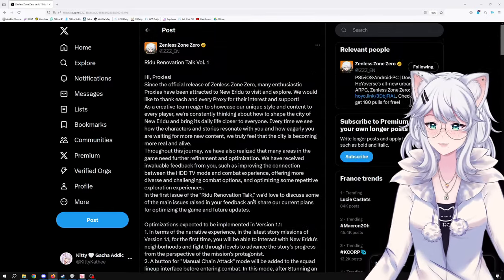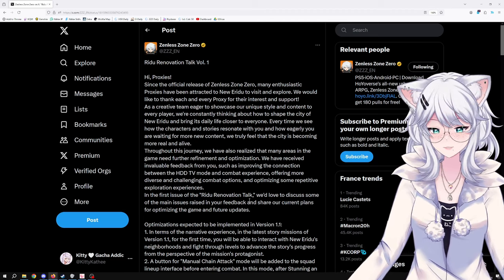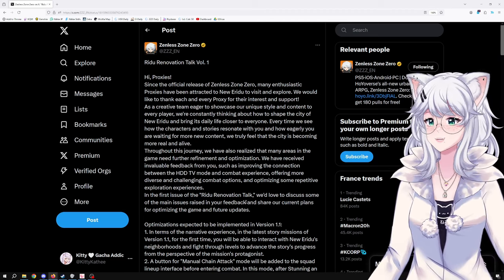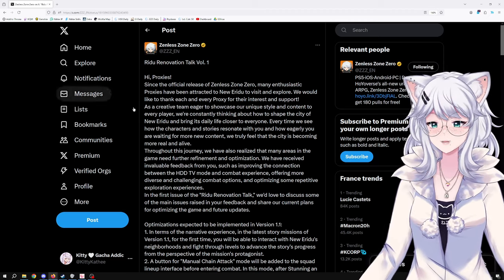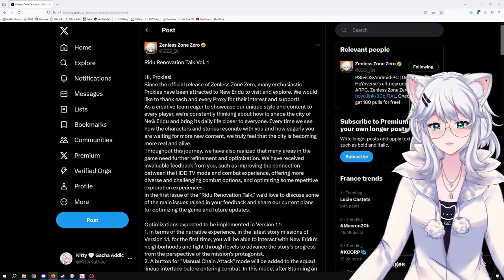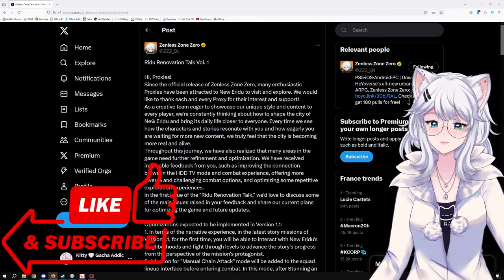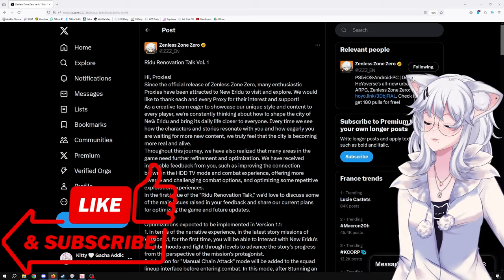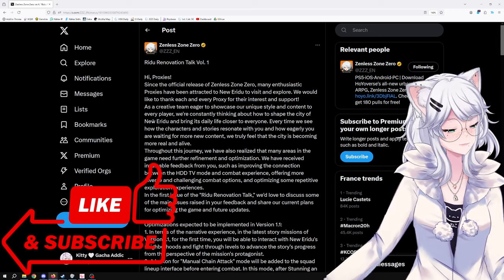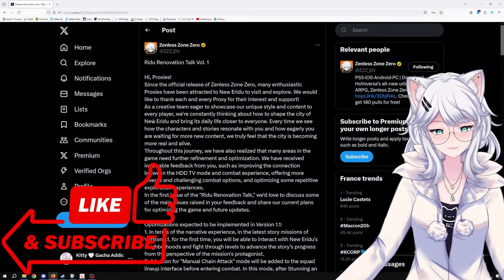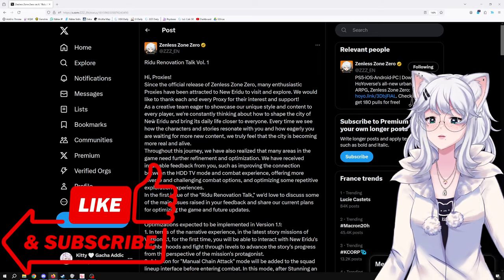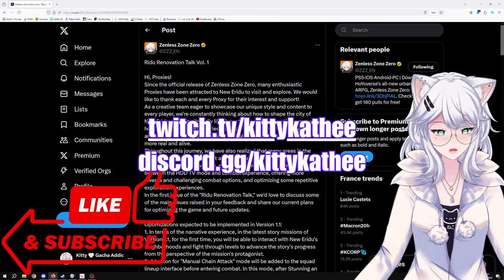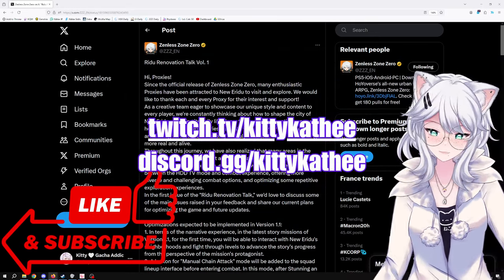Devs have listened. Gen... not Genshin... Hoyoverse has listened. Actually bananas. What can I say, I'm impressed. I'm looking forward to it. Anyway, let me know what you guys think. Let me know if you think this is good, if this is not good enough, if you're gonna pull for Zhu Yuan, if you're looking forward to some of the big optimizations they just talked about, what you want the most in the game. Drop a comment, like, subscribe, and see you next time.